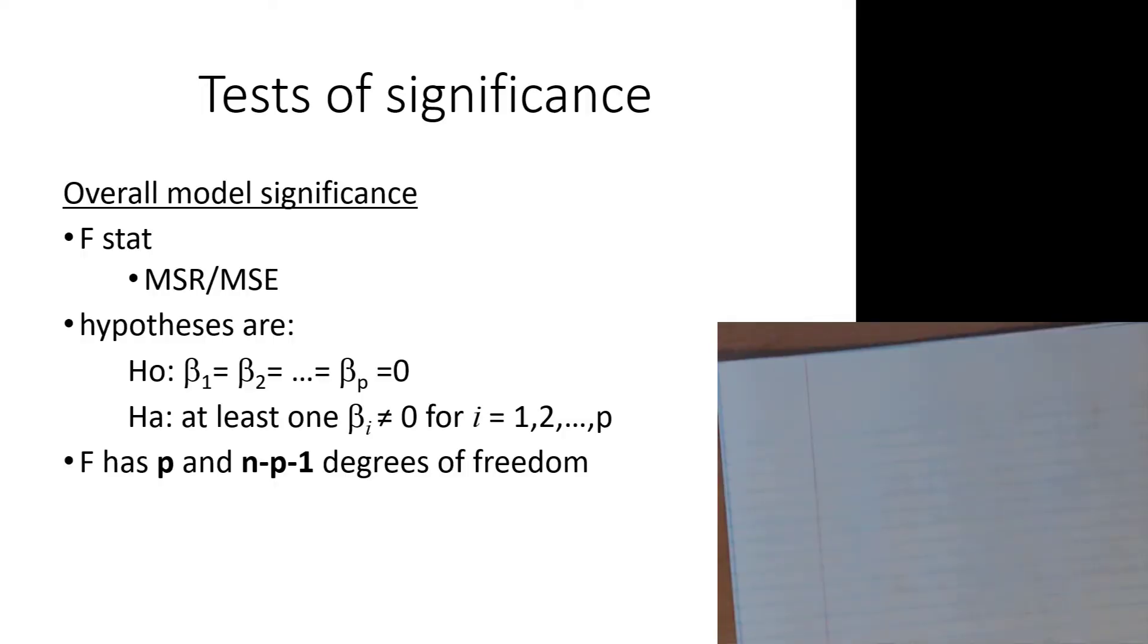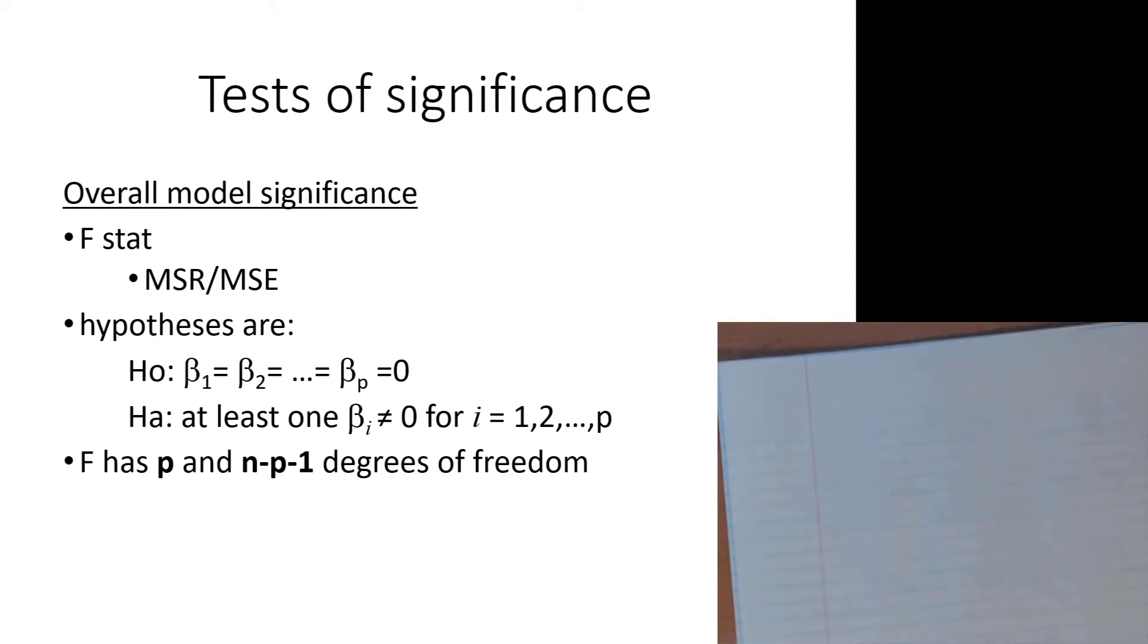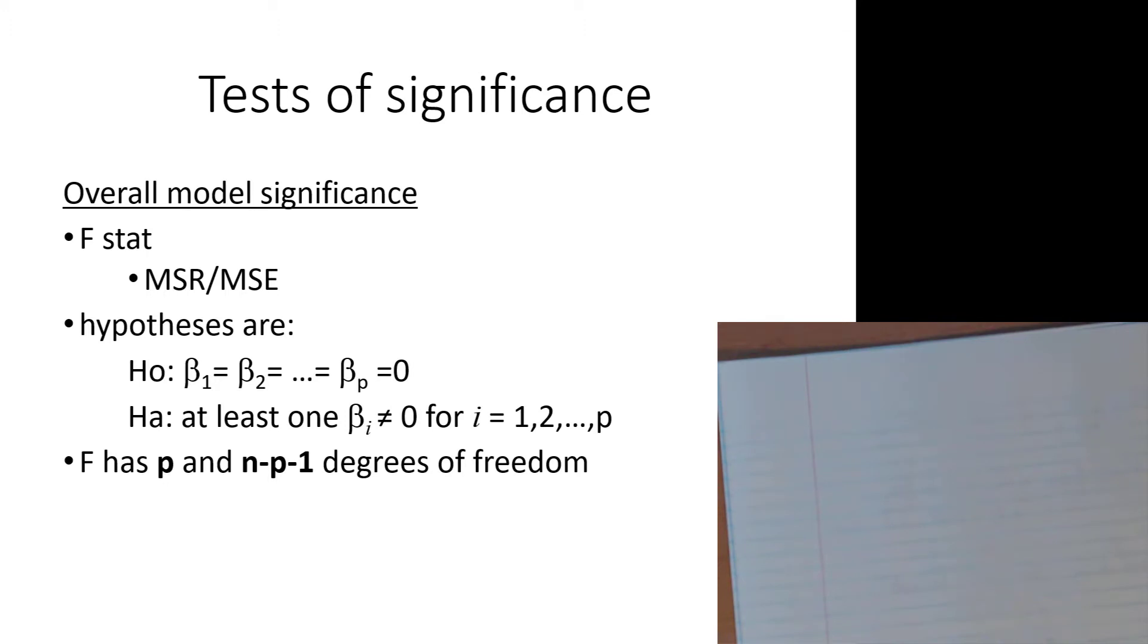No chapter is complete without some statistical tests, so this one is no different. When we did simple linear regression, we had two major tests that we could do. One was a test for the significance of the overall model, and the other was a t-test to test the significance of an individual coefficient. We still have that in the multiple linear regression case.